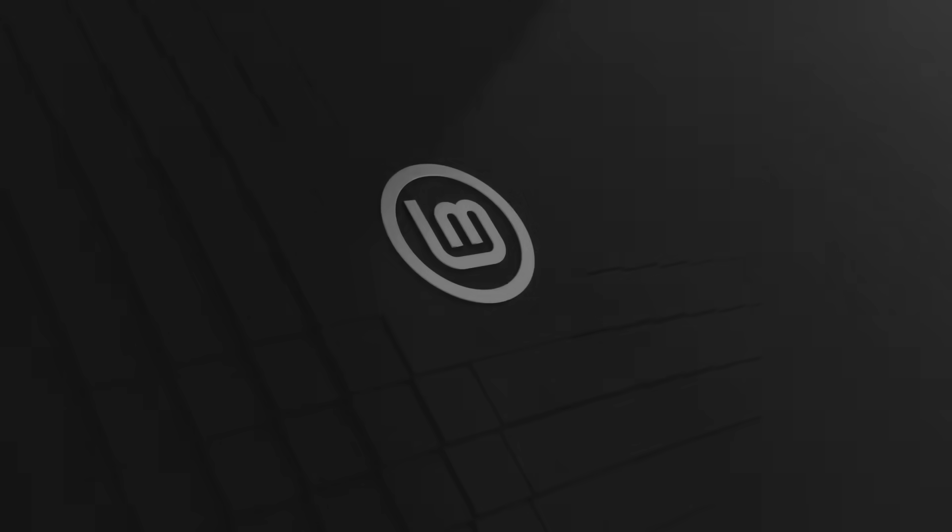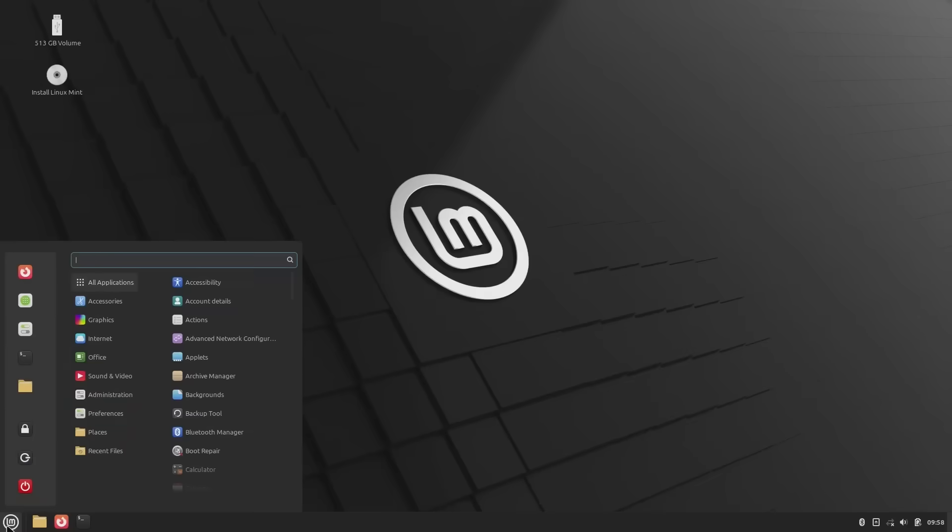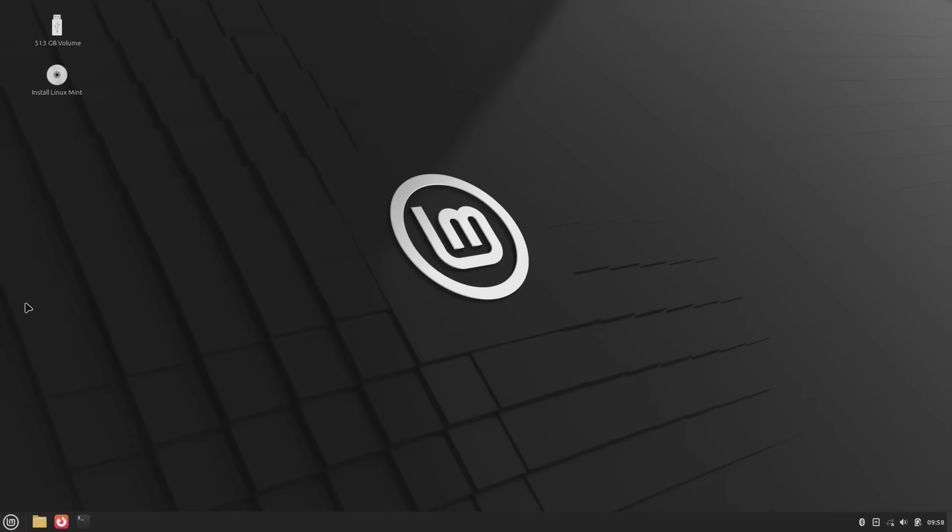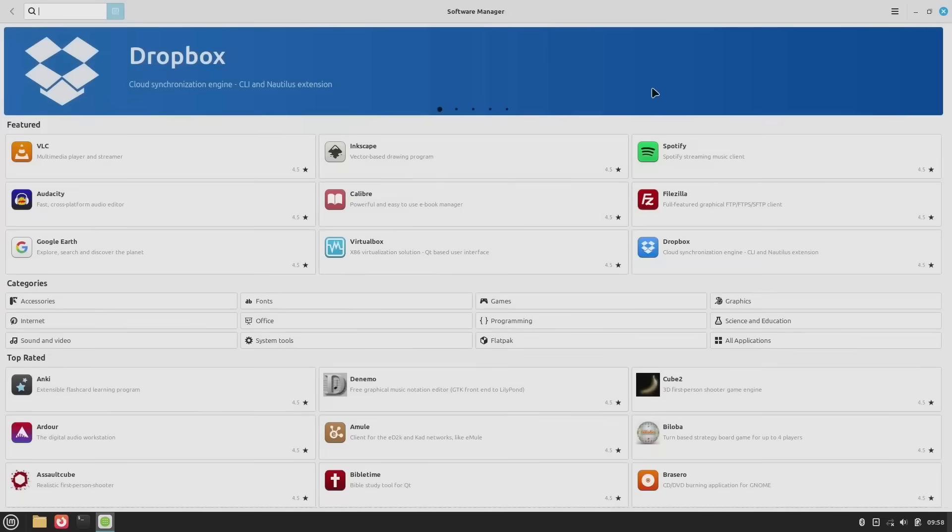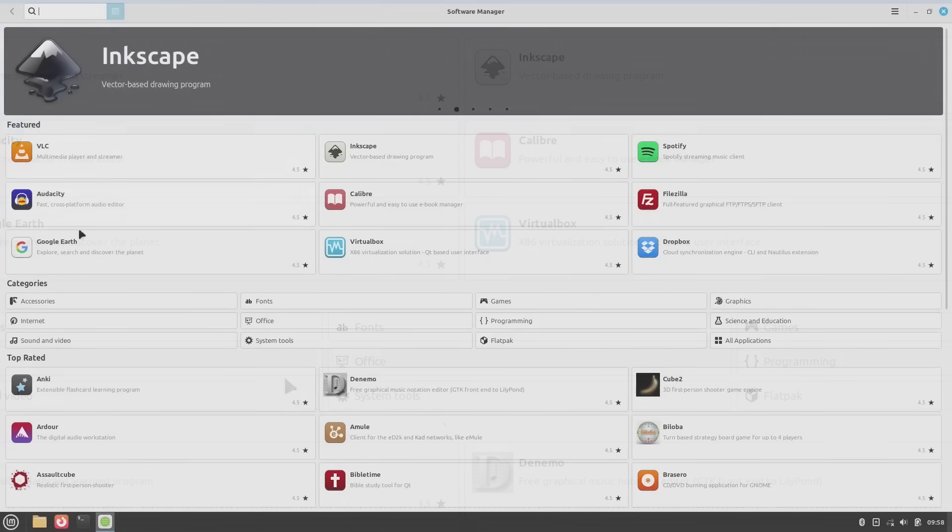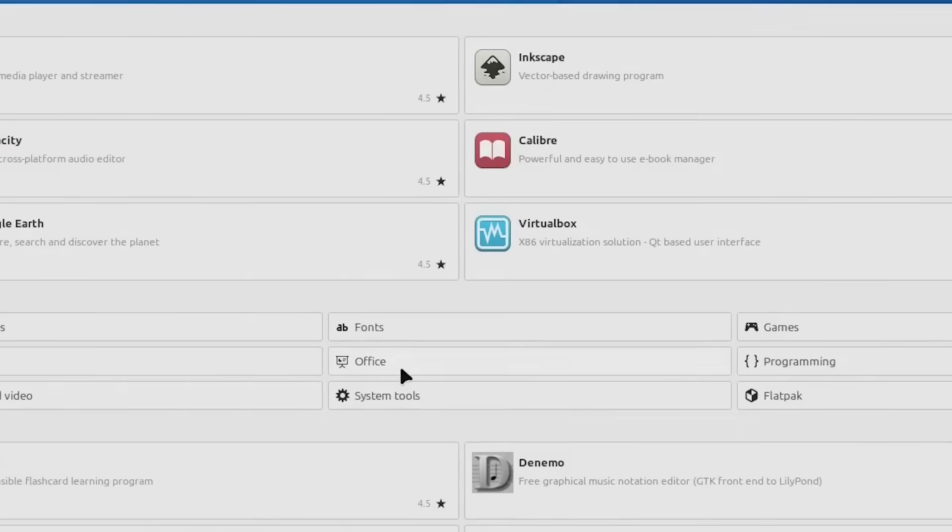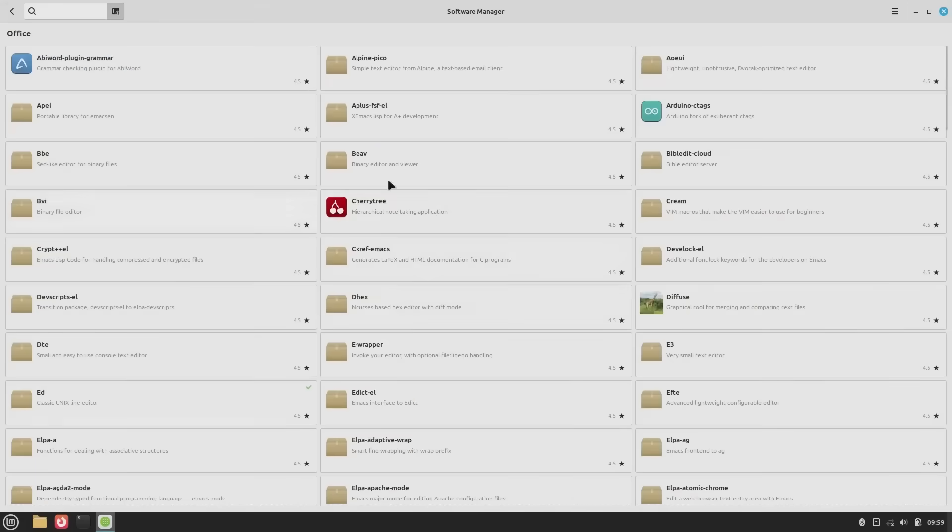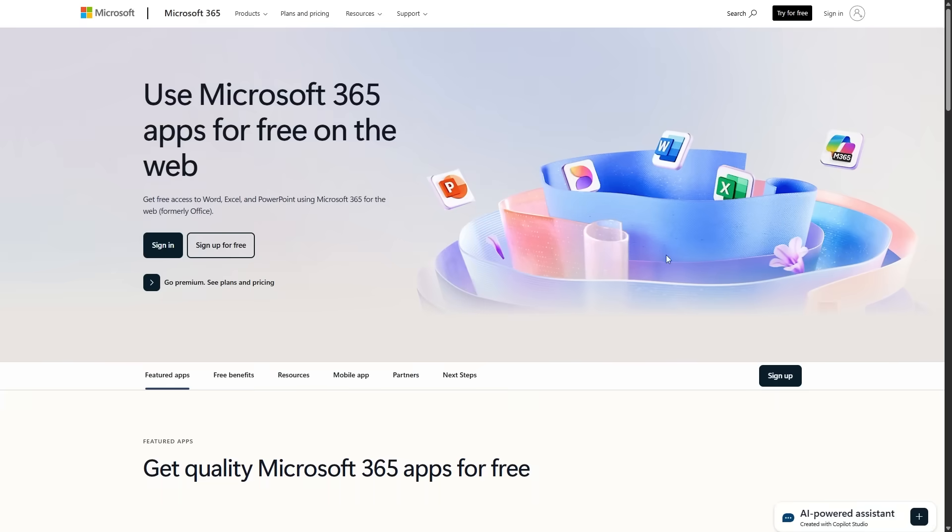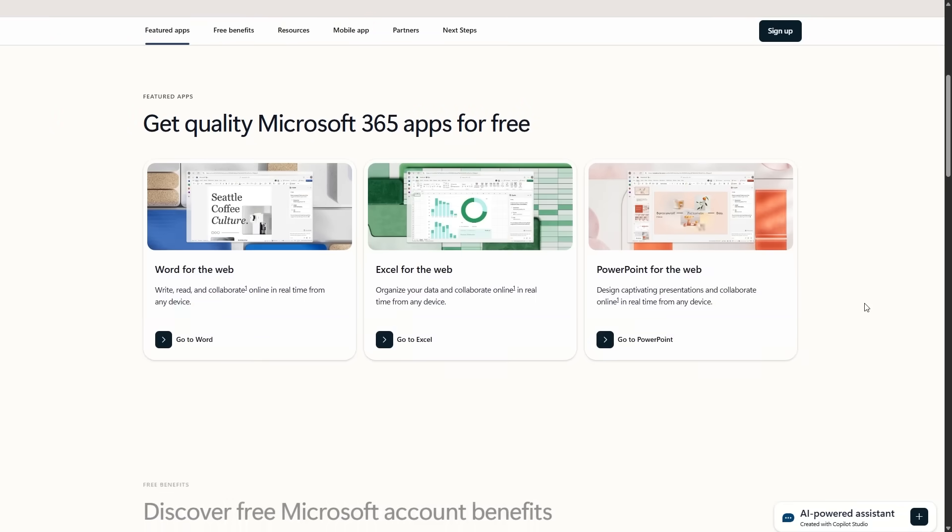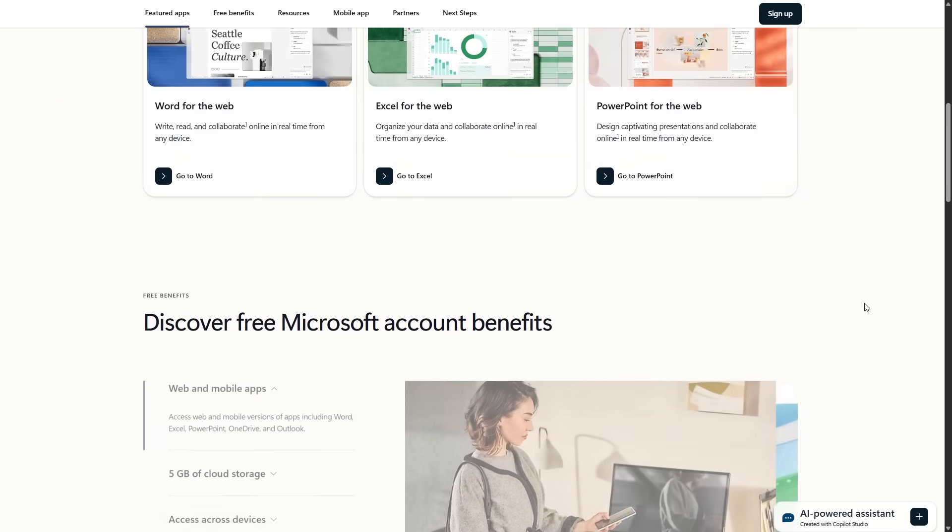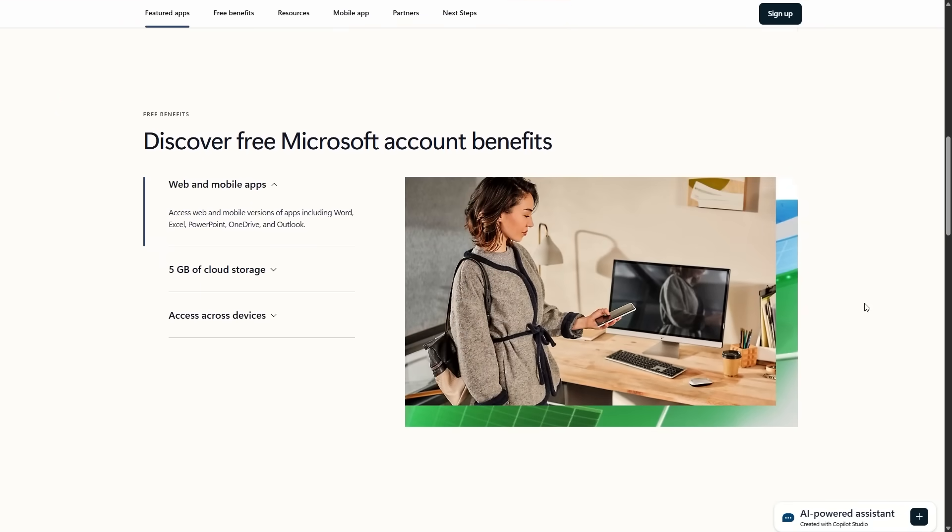So what do you actually do inside Linux Mint? Well, the first thing you'll notice is that everything is already there. You've got the software manager, which is basically an app store. And inside, you'll find all the essentials. VLC, Audacity, Spotify, Dropbox, a ton of them are one click away. Instead of Microsoft Office, you get LibreOffice, which works for most people. If you're hardcore about Office, you can still use the online version in your browser or run the full version through Wine, but honestly, it's a little clunky.